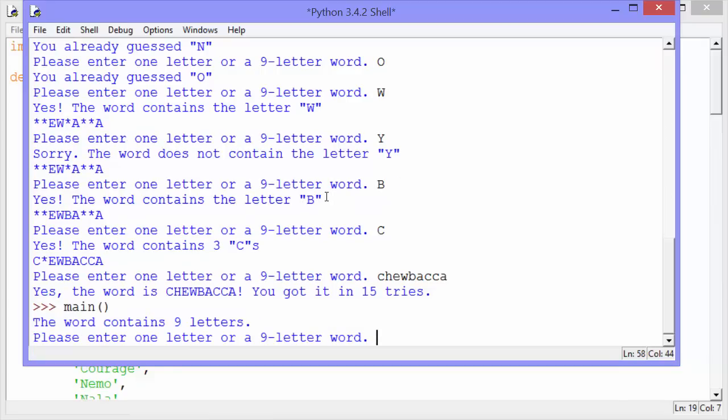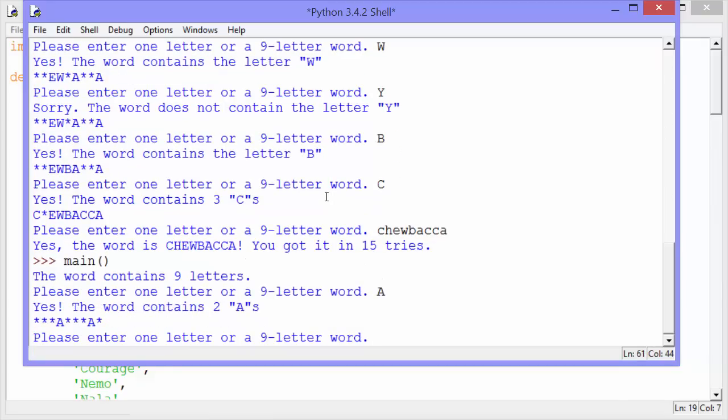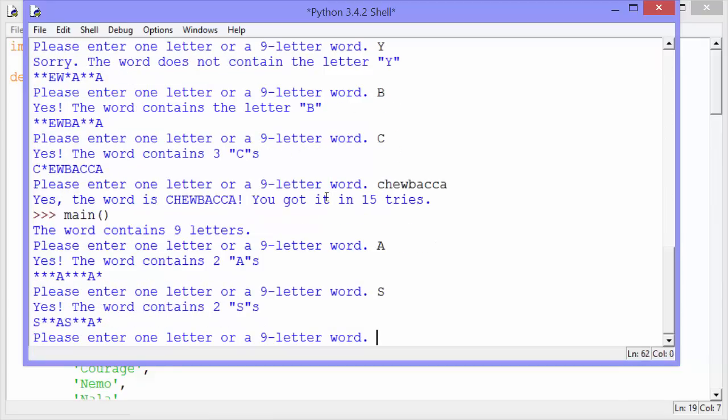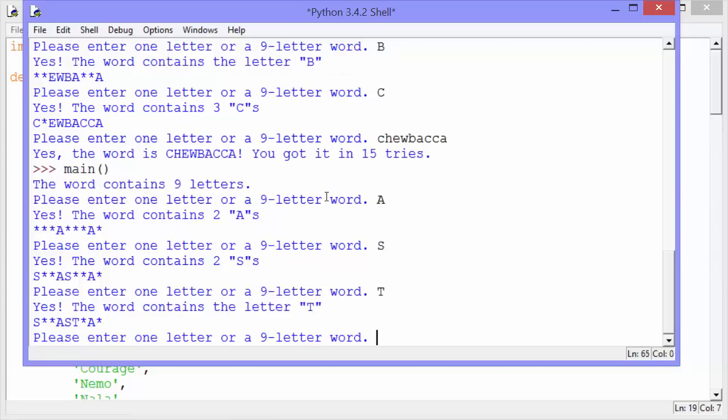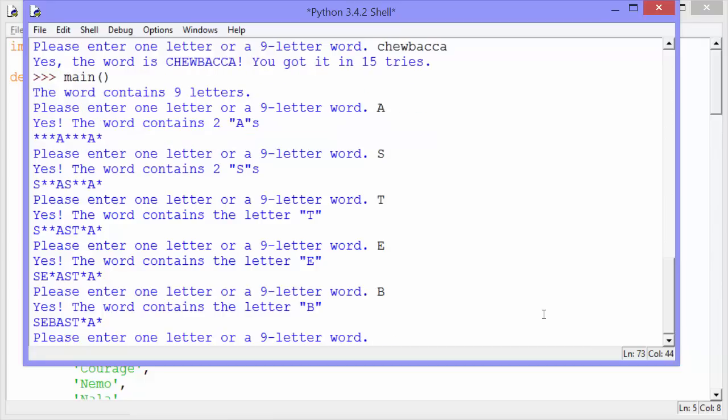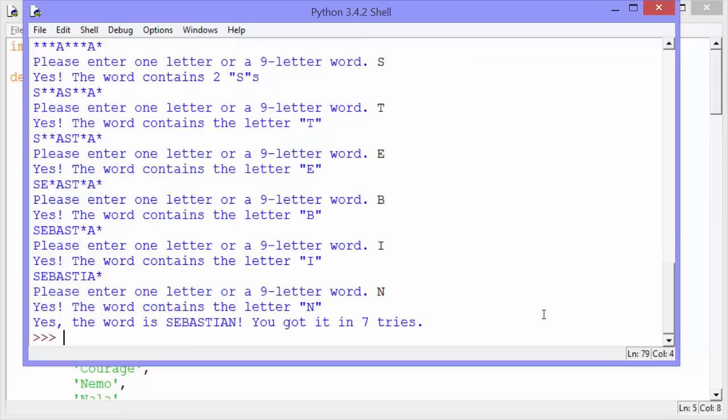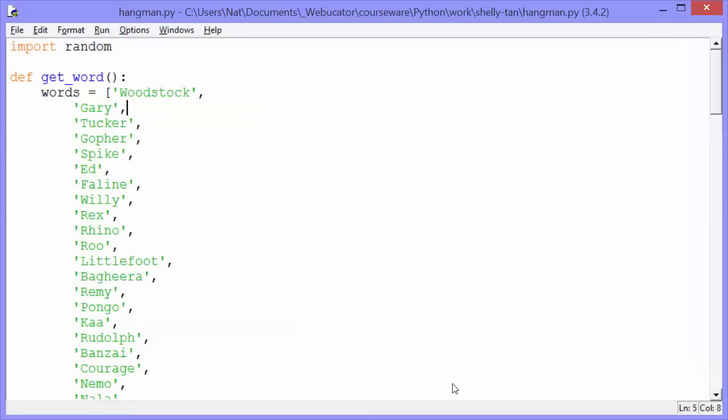All right, let's play again. The word contains nine letters again. Oh, another big one. We'll try A, S, T, E. Okay, and that's Sebastian. So actually, instead of writing it out, let's just guess all the letters. And it says, yes, the word contains the letter N. Yes, the word is Sebastian. You got it in seven tries. Much better than last time. Let's check out the code.